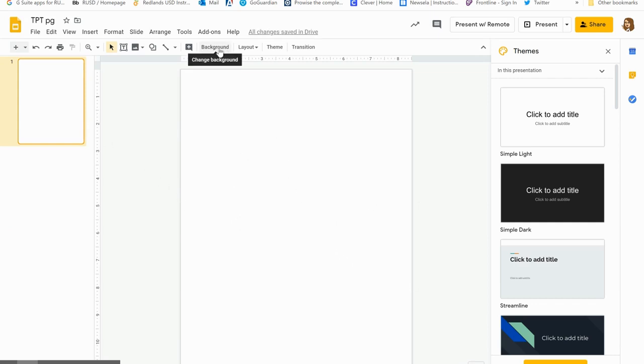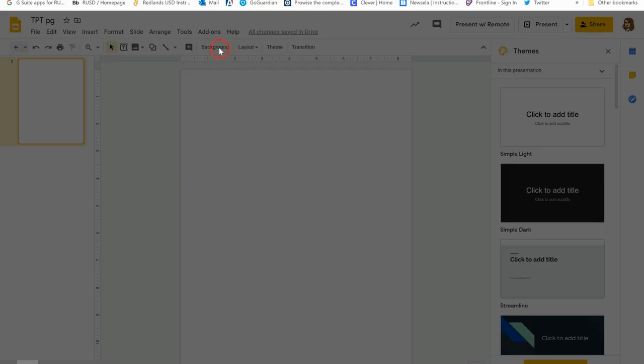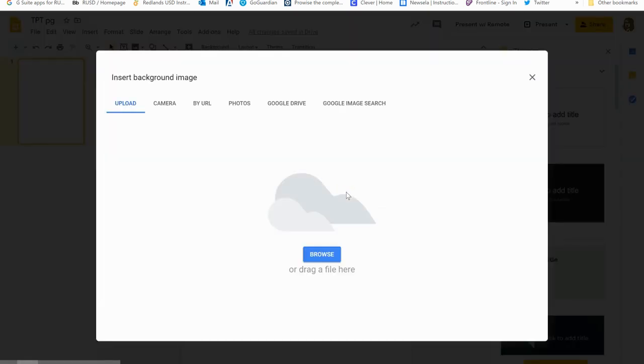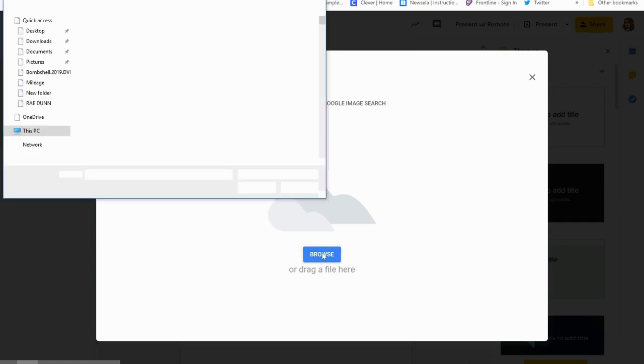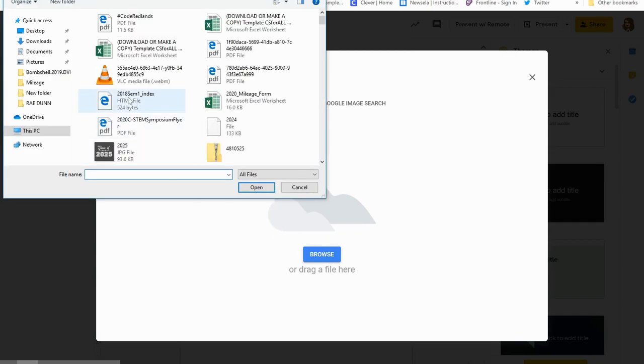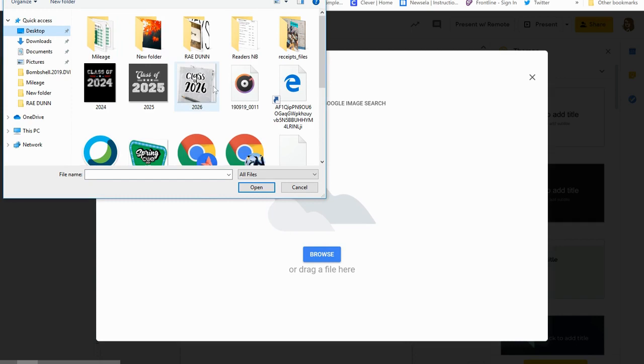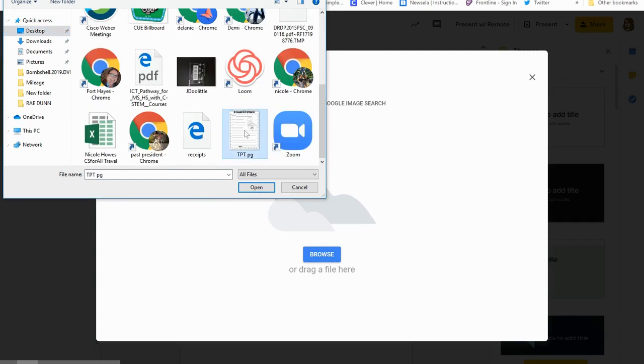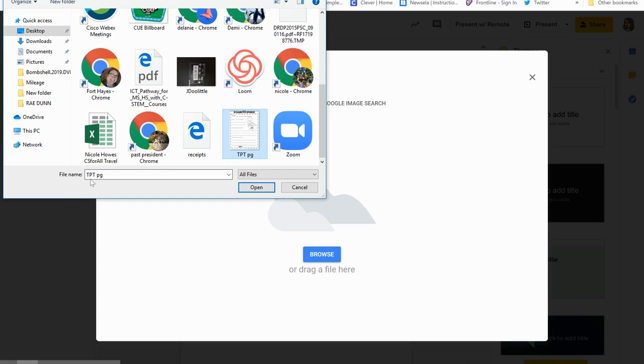The next thing that we're going to do here is go up to that background piece. From here I'm actually going to choose an image. Remember that image that we made with our snipping tool? That's what I want to put in my background. I have saved this on my computer, so I can simply click 'browse.' Mine is on my desktop and it was called TPT page.